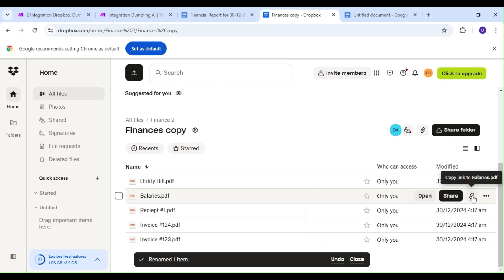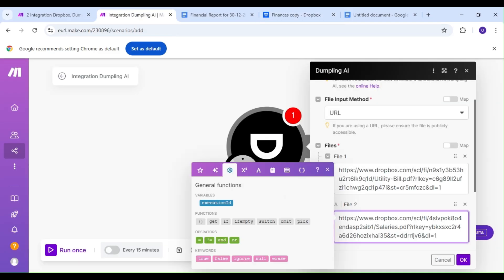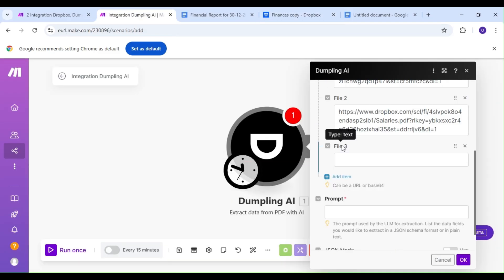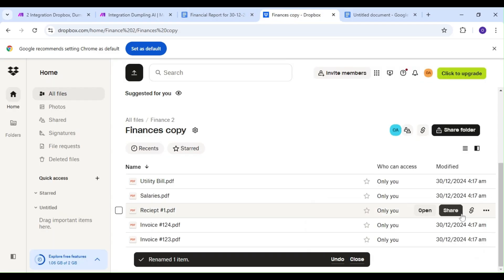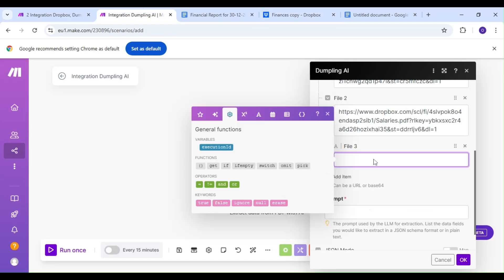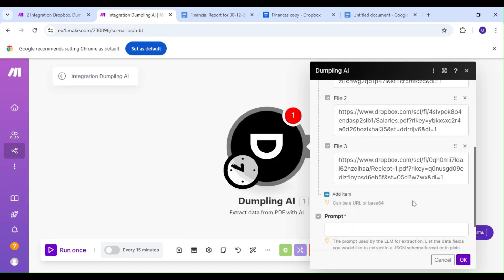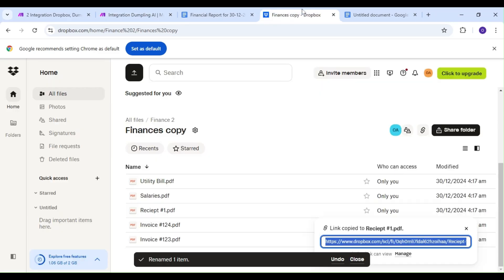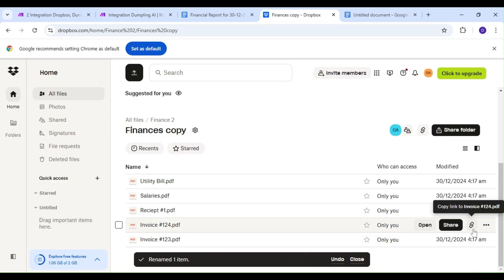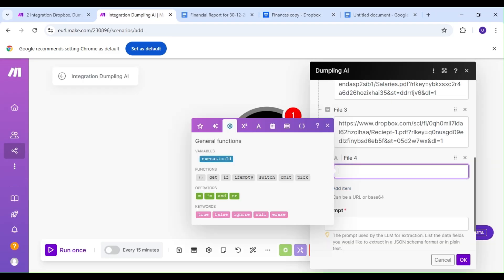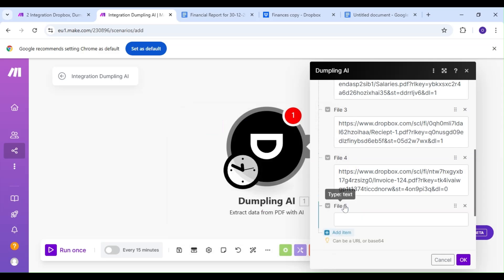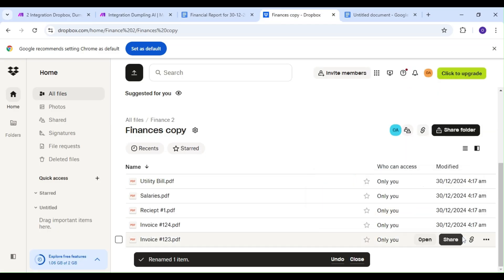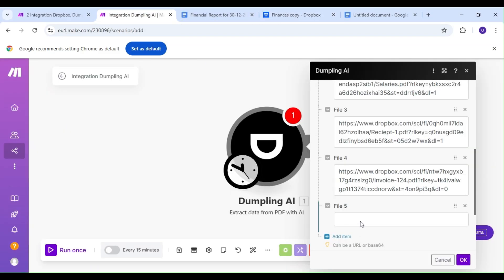We're going to be copying the URL links to our files and pasting them in our Dumpling AI module. Since we're trying to determine our financials for the entire month, we'll be copying and pasting all of our stored files.